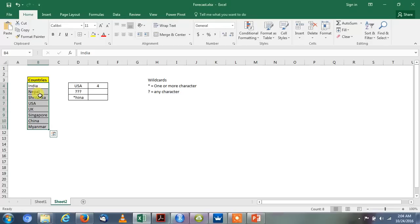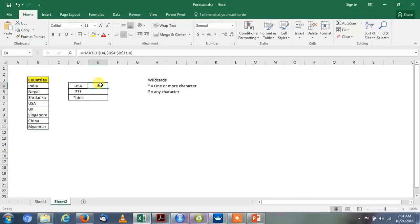So let us see if it is true or not. India, Nepal, Sri Lanka, and USA. So USA comes on the fourth number. It reflects the true value.